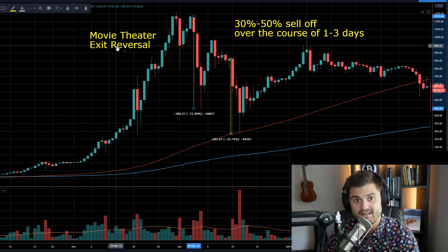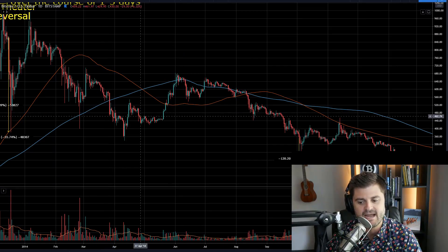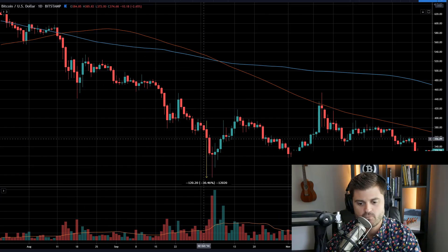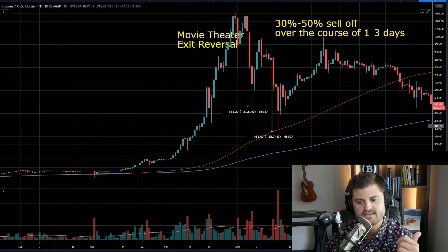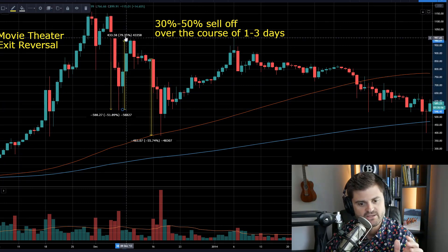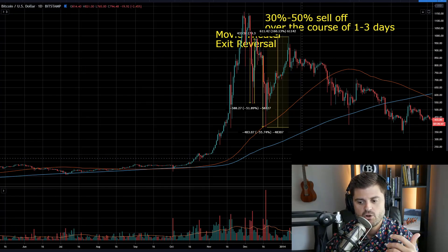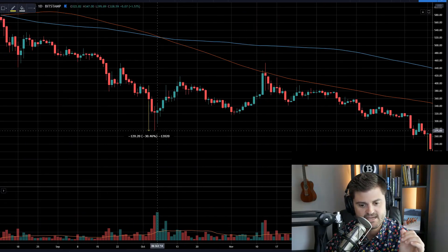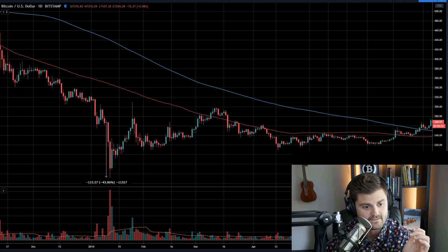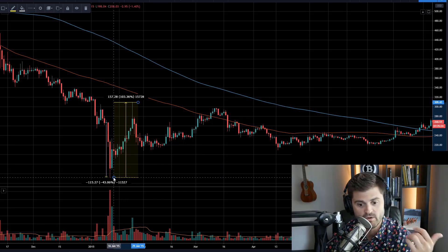When everybody's panicking, I really like to be a buyer. And when everybody is euphoric and slapping each other on the back and congratulating each other, that's usually a good time to sell. You can see back in late 2014, we had a three or four day slide of about 30%. The bounces on these are really your reward — you're not going to nail the low, but if you can get close, this was an 80% bounce. From this low over the course of a couple of weeks, this was a 160% bounce. Over the course of a couple of days, 50% bounce. And then at the actual low in early 2015, we bought at $188. The price of Bitcoin over the course of two weeks doubled from about $150 to about $300.